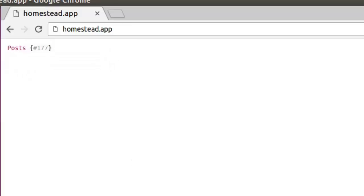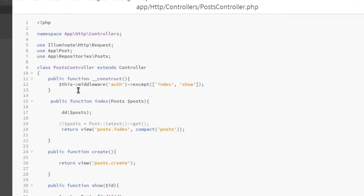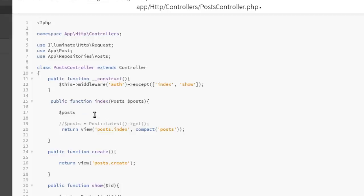So we just have to call and fetch all posts using the post. Let's modify this. Back to the text editor, now let's modify this post because we now have an instance of post. Posts equals to post, so we just call the all method.